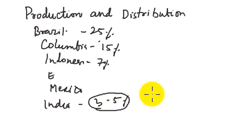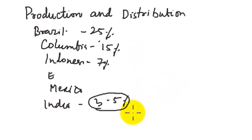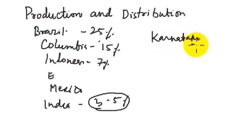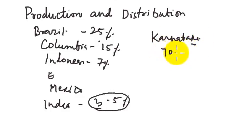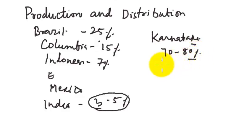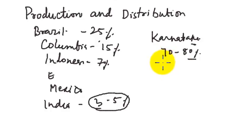But one thing is there. If you consider the distribution in India, then we are finding that Karnataka is very important. More than 70 to 80% of the production of coffee is coming from Karnataka, followed by Kerala and some part of Tamil Nadu also. But Karnataka tops the list.